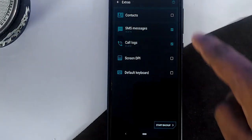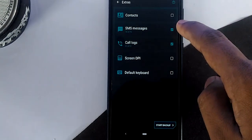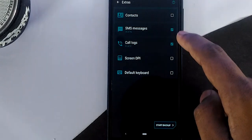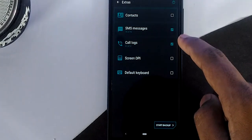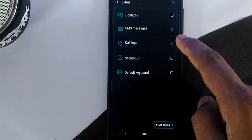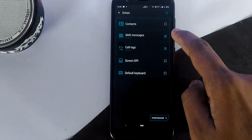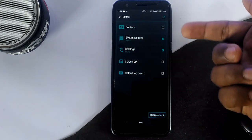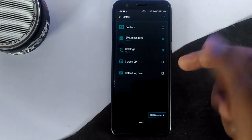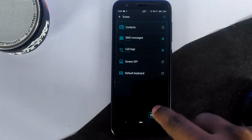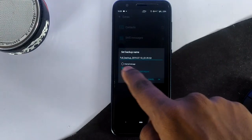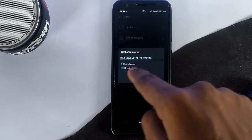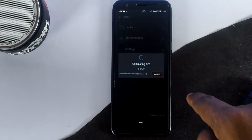In Extras, you can take a backup of contacts, messages, call logs, screen DPI, and default keyboard options. But I recommend taking only messages and call logs, as contacts will be synced by your Google account. Screen DPI and keyboard options are not recommended.